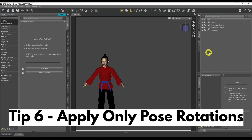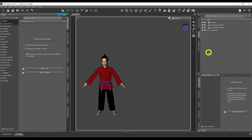Tip number six: apply only pose rotations. Don't you hate it when you've just downloaded a pose set but it's attached to a specific scene? You double-click on that pose and it moves your character and poses them as well. But you only wanted the pose from that particular scene. This tip is going to help you with that.